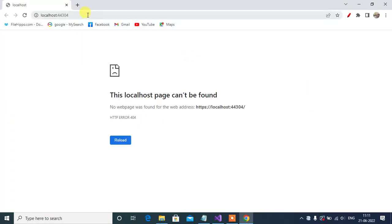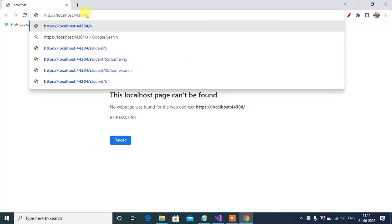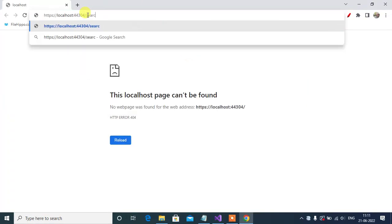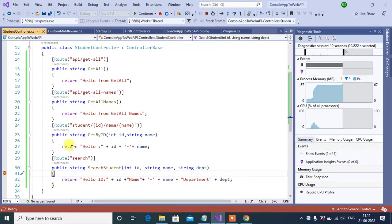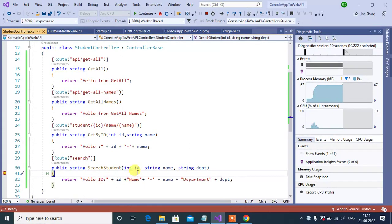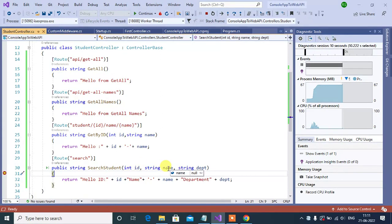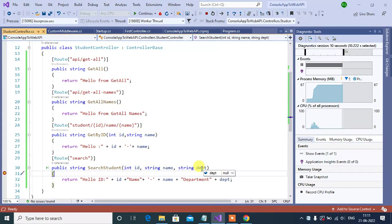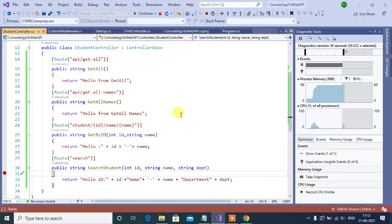Let's append the URL here. Search and enter. Here we have in particular action method. Now check the value here. Here id is 0, string name is null, and department is null. Now click continue. See here, id is 0, name and department are not displaying because it's null value.